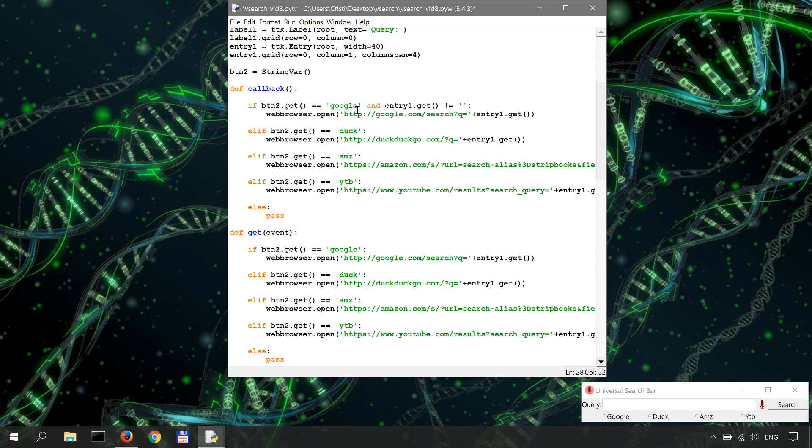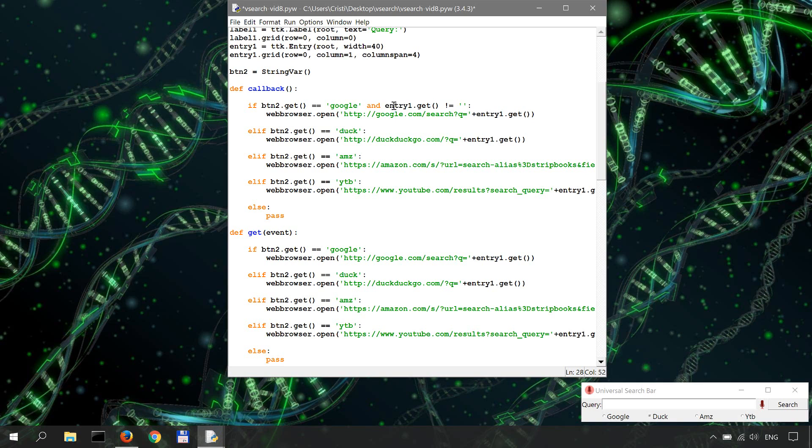if button to get equals Google and entry one get is not empty. So if our button, if our selected button is Google and our entry, whatever is in the entry field, if the entry field is not empty, that's basically what this means. So let me just copy paste this for the rest of the function.